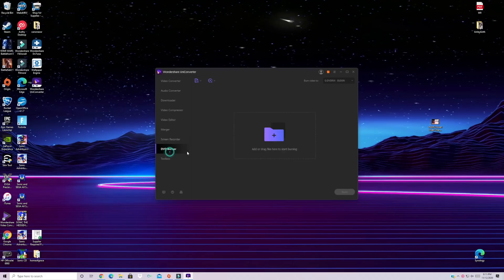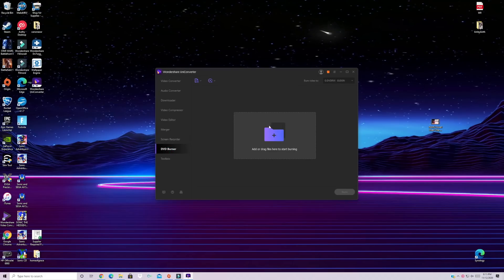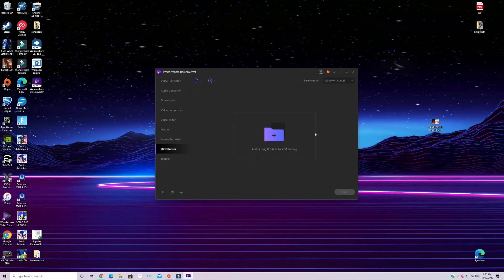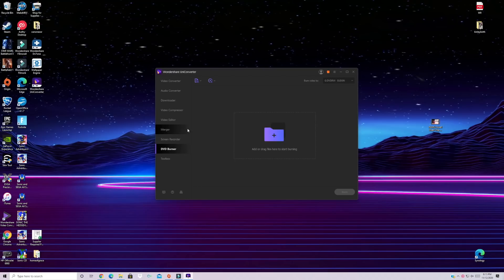They do have a DVD burner tool so if you need to take your video maybe you want to watch your YouTube videos on your DVD player or on your PS5 or Xbox or whatever and you don't have internet you're able to do that with the DVD burner.